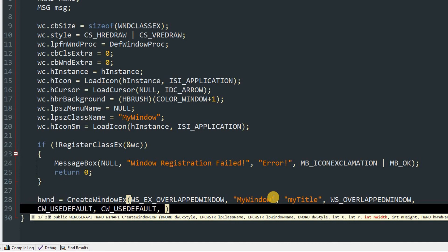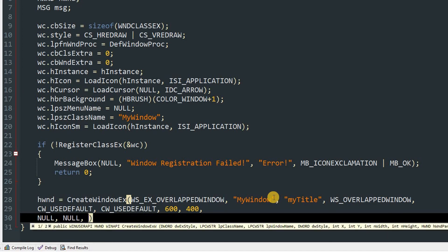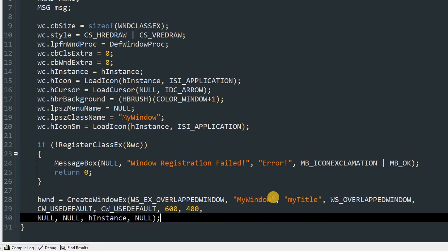So after that the size of the window, so width and then height. So I'm just going to pass in 600 for width and 400 for height. Then the parent, menu, and instance. So parent is going to be NULL, menu is going to be NULL as well. I will show that in future videos. hInstance is going to be hInstance. After that we can pass in NULL.